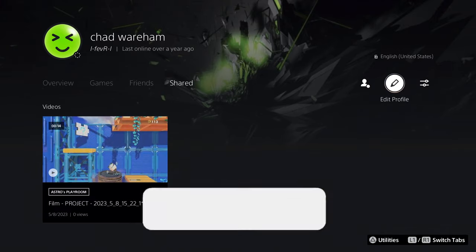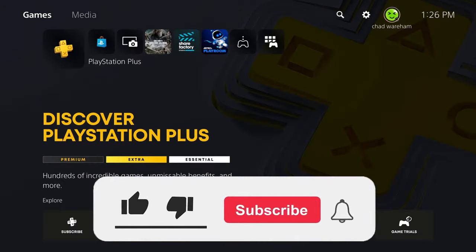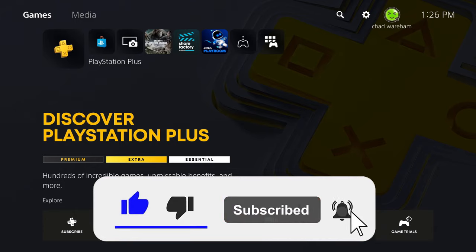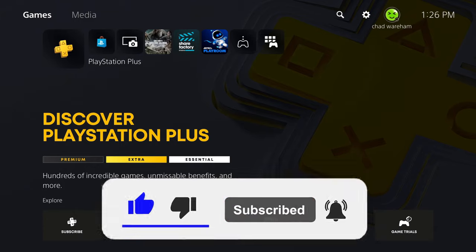If this video was helpful, be sure to like and subscribe to the channel if you haven't already, and we'll see you in the next one.